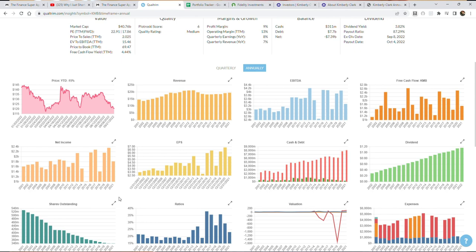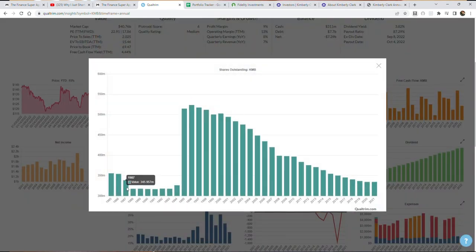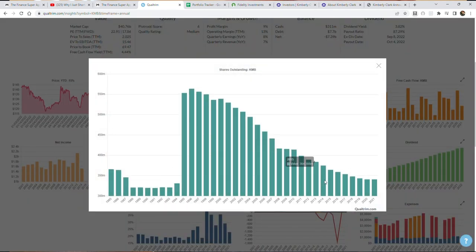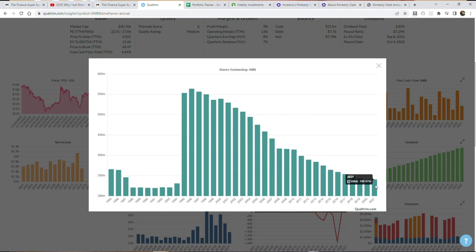Now the same thing can be said in terms of its shares outstanding. The shares outstanding has went in 2011 from $398 million to today's $340 million. So what is that? Just a rough estimate in my head, I think that's around 15% or so of the company that they bought back just in the last 10 years. So not bad.